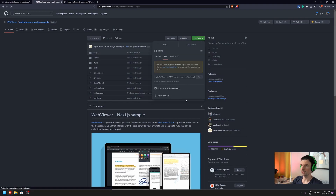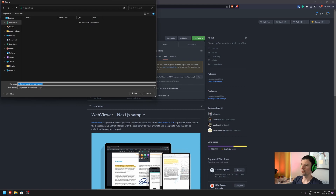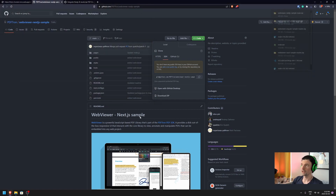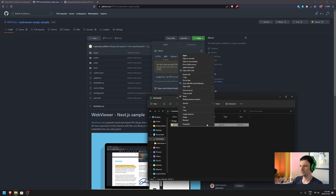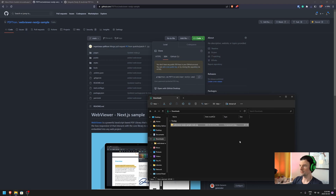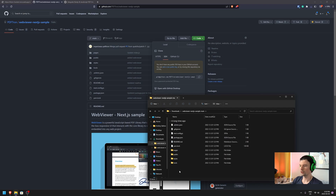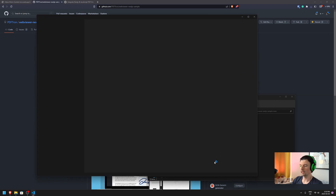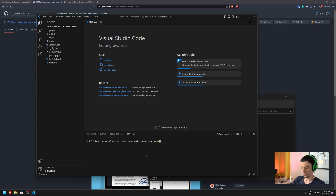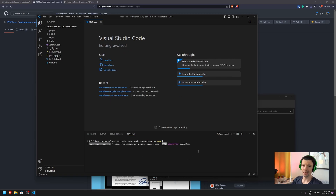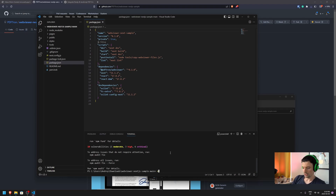I'm going to go ahead and download the zip. Once it downloads, I'll unpack it and initialize it. Let's extract it, then go inside the folder and open it up with our VS Code editor. Inside, we're going to install all the necessary dependencies by running `npm i`, and once we're ready we can run `npm run start`.